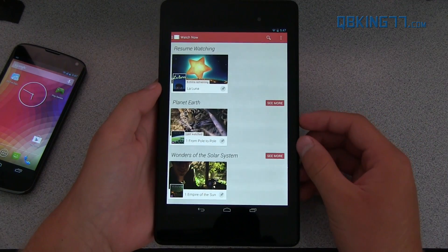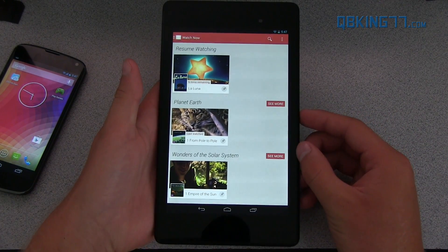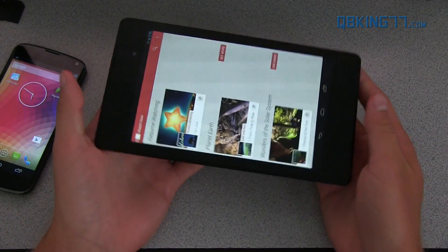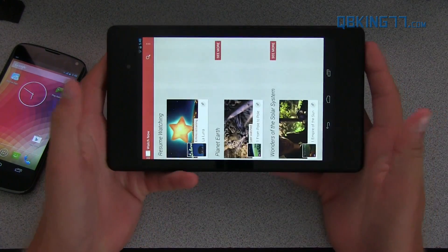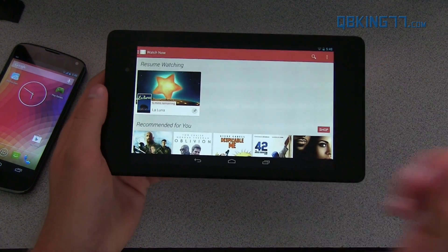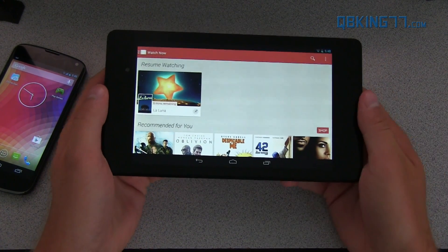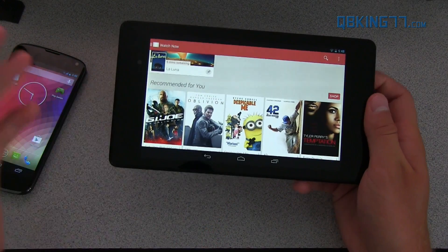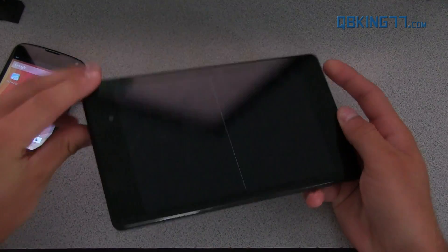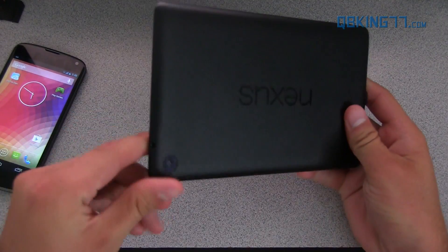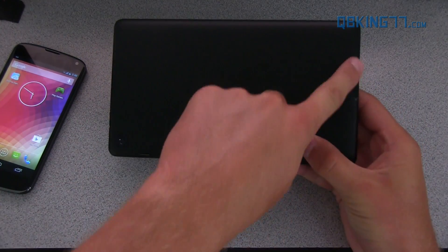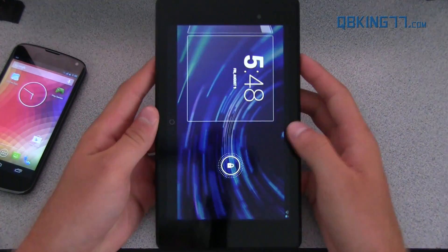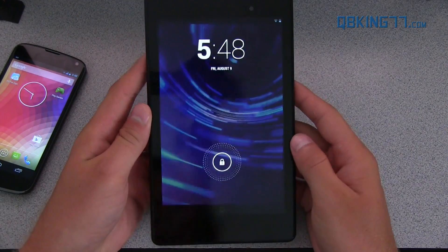Finally, there's some virtual surround sound that has been implemented. It actually works on the new Nexus 7, which I have right here. When you play a movie from, let's say, the Google Play Store, it does have virtual surround sound. It has speakers up here and down here as well, so they've added some audio improvements. That's kind of nice.